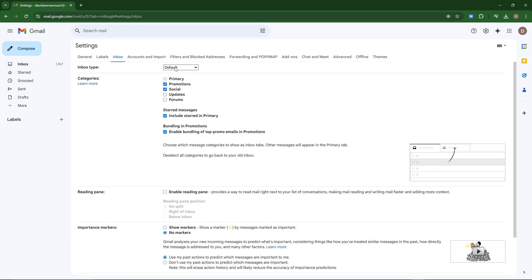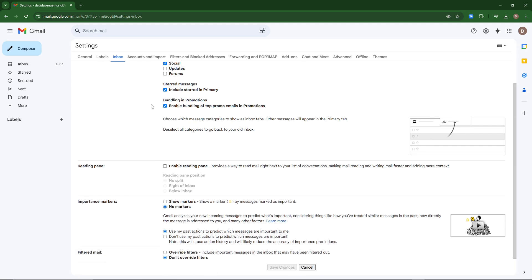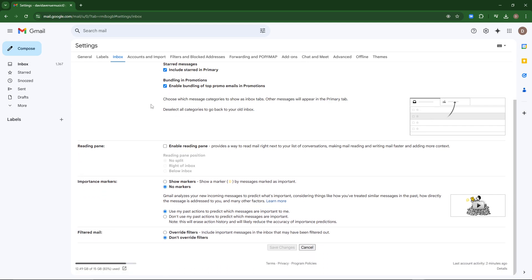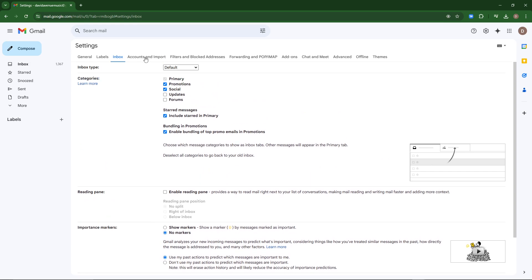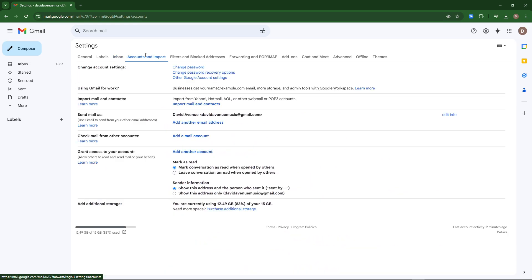You want to make sure that that's set to default, and also under accounts and import. Here, you want to make sure that this is set to default, mark conversations as read when opened by others.